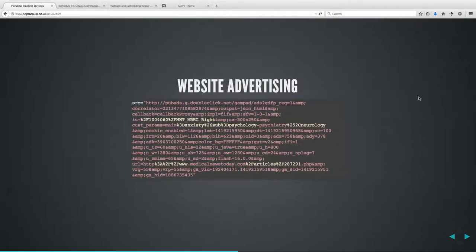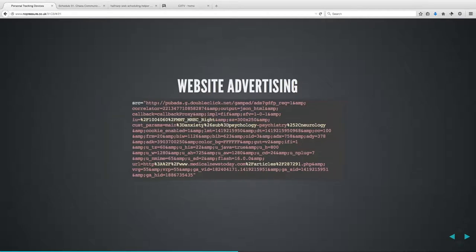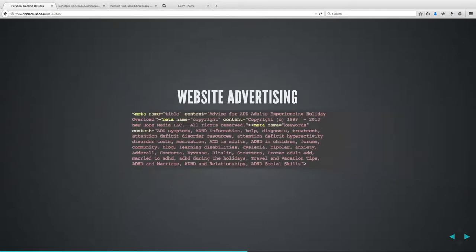Regarding website advertising, here's an example of a call to DoubleClick with embedded keywords — things like 'neurology,' 'psychology,' 'anxiety.' Someone is visiting that website perhaps because of a health condition, and that is recorded through the keywords the website embeds. This has always been the way it works.